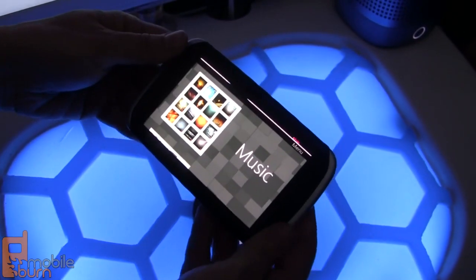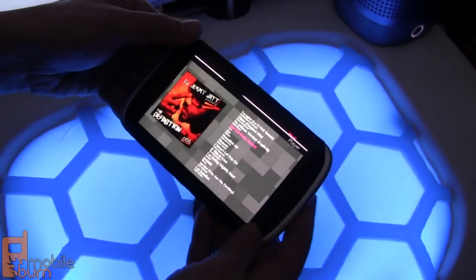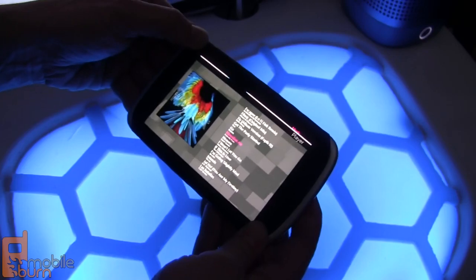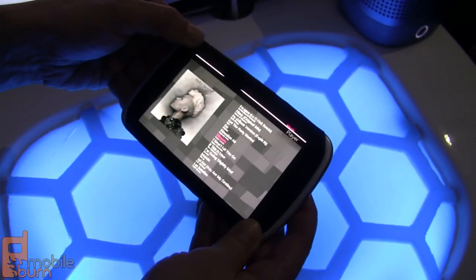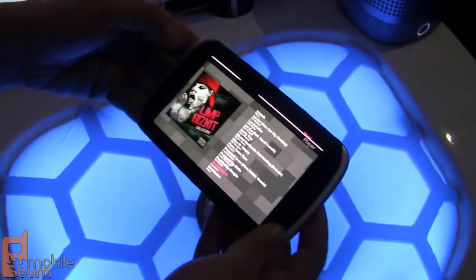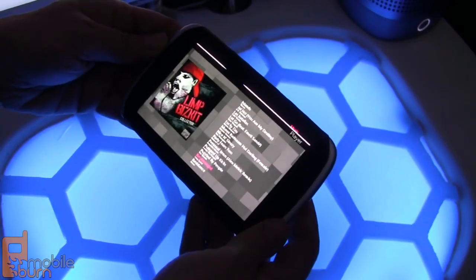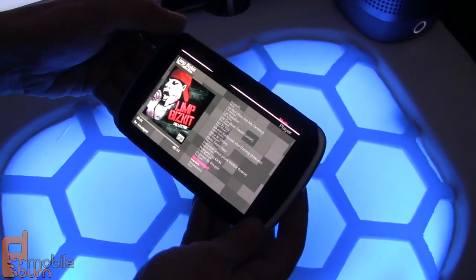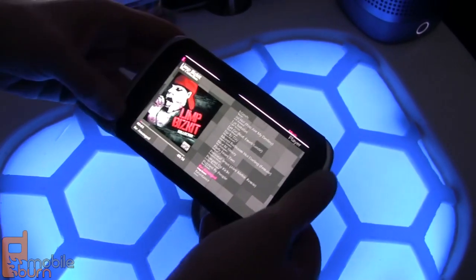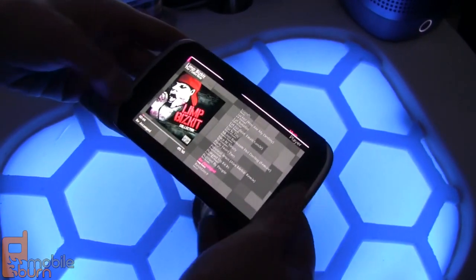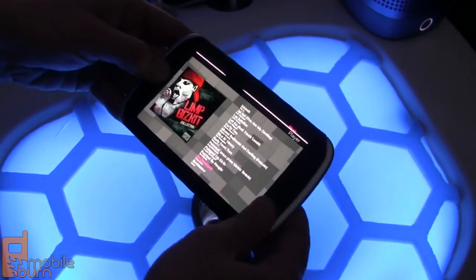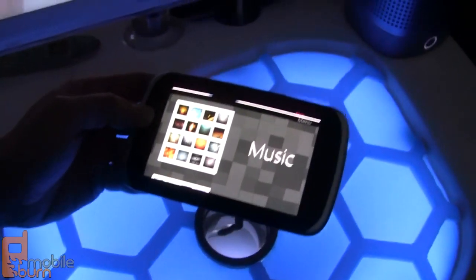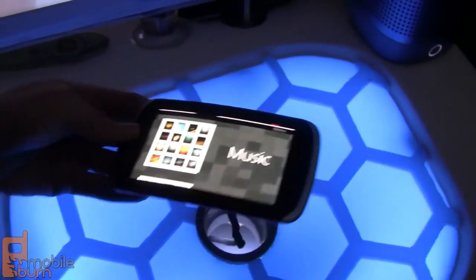And then we can see the music app — by twisting once again you can browse your music playlist, start a song, control the volume by twisting, and then back to the beginning. Fascinating.